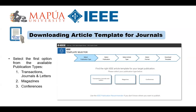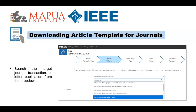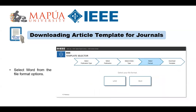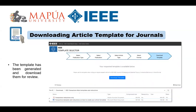Click the 'Download a Template' icon from the journal authors page and you will be prompted with the link to the IEEE template selector to find the template that you need. Select the first option from the three publication types. Next, type the title of your target journal, transaction, or letter publication, and select the correct option from the drop-down menu. Select the article type by clicking the original search button. Select the file format — in this example, we selected Word document format. Then download the template by clicking the download button. Make sure to use the template when writing the research article. Go to your download folder to access the template.